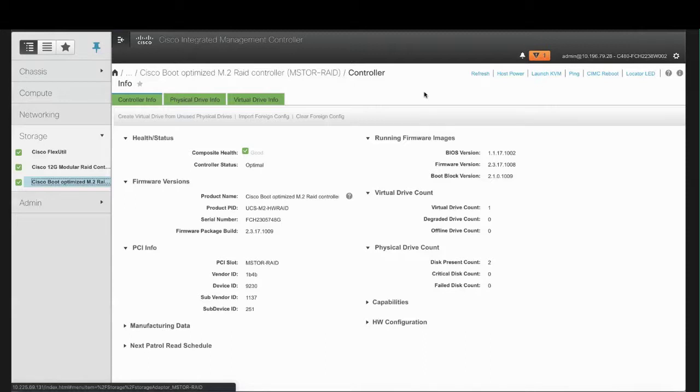This can show as good, moderate fault, severe fault, or NA. The Controller Status field can show as optimal, which means the controller is functioning properly, or failed, which means the controller is not functioning.